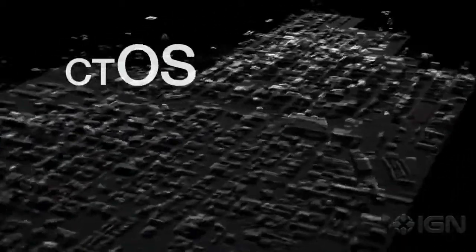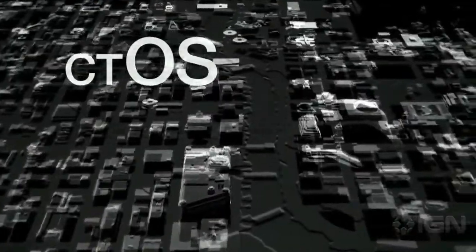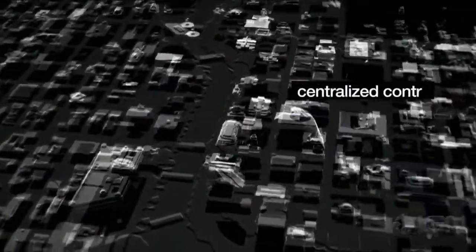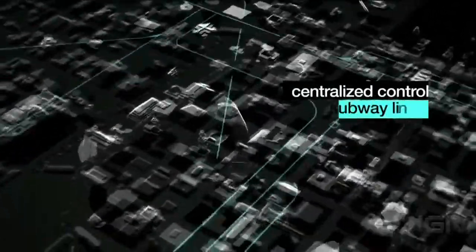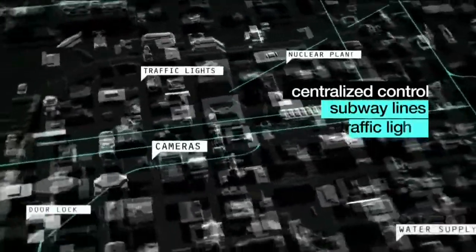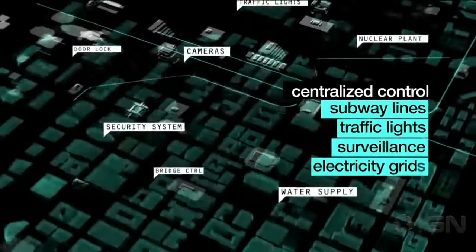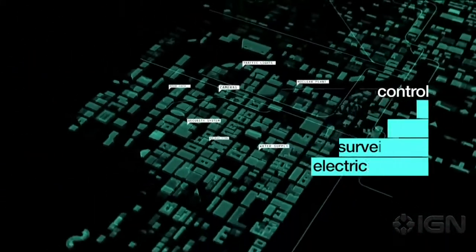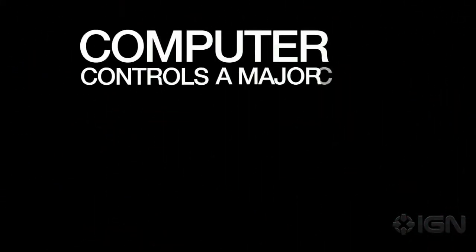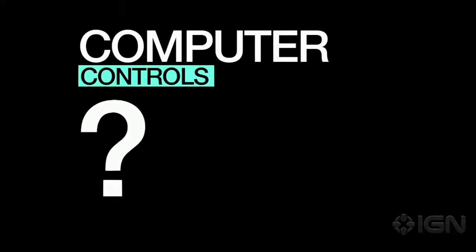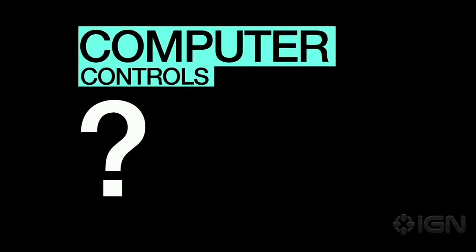CTOS is a computer software that manages entire cities, providing centralized control over subway lines, traffic lights, surveillance cameras and electricity grids. A computer now controls a major city. But who controls the computer?